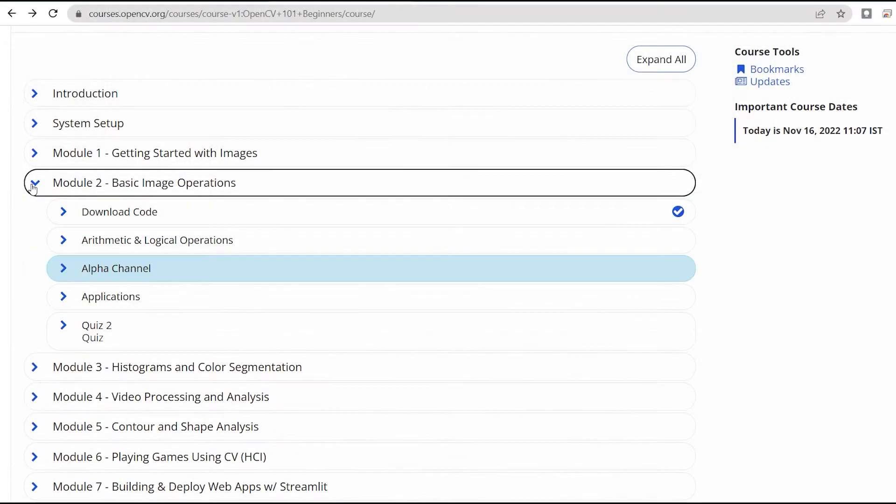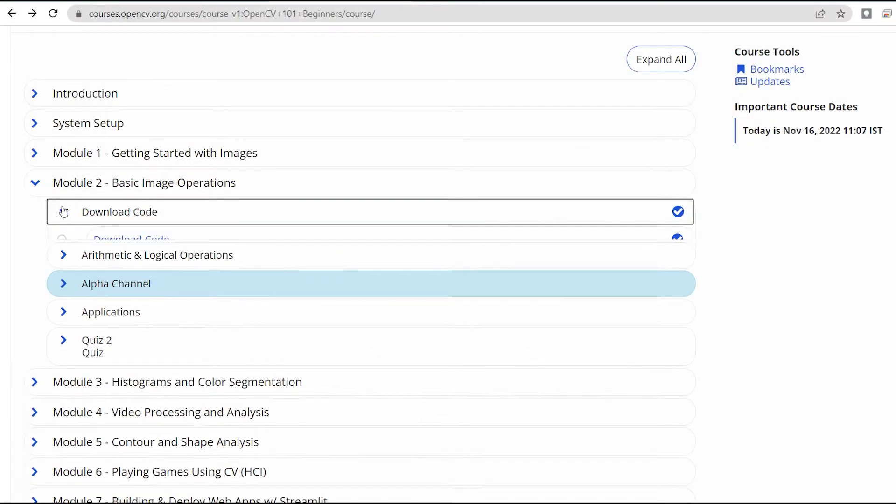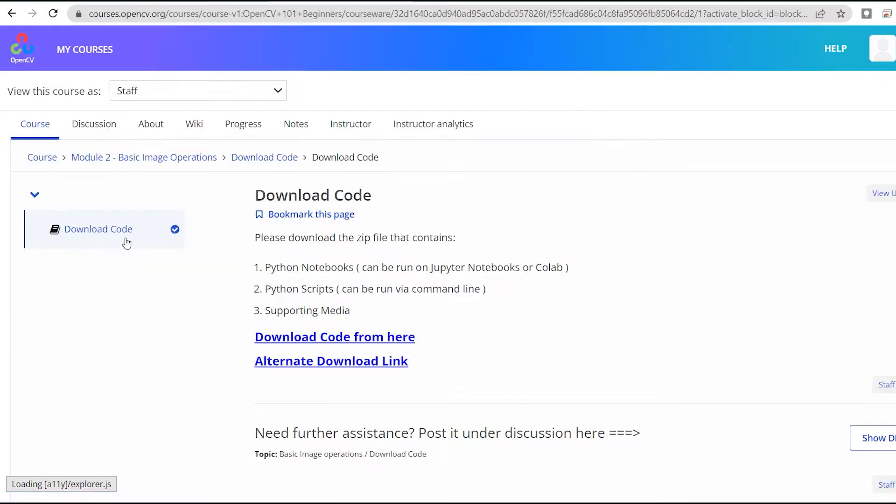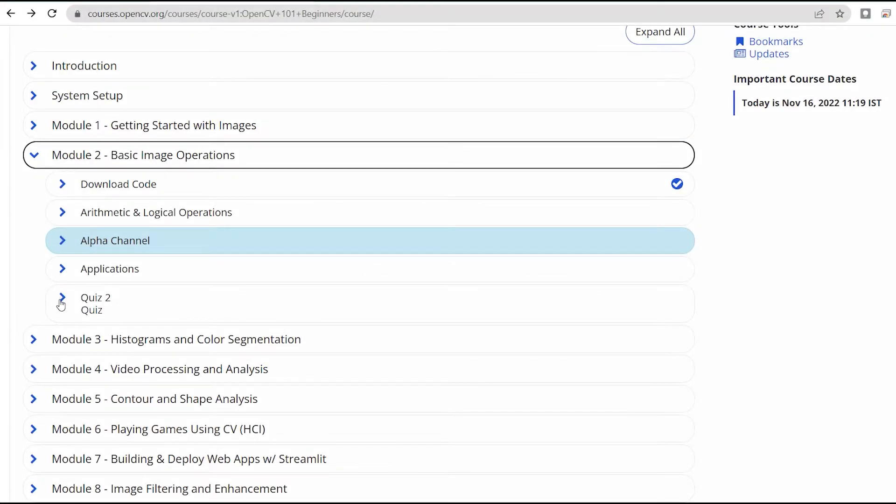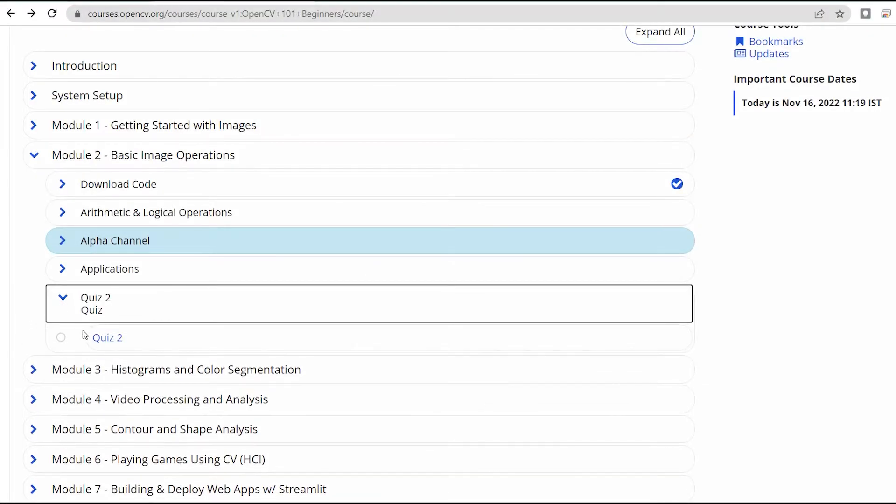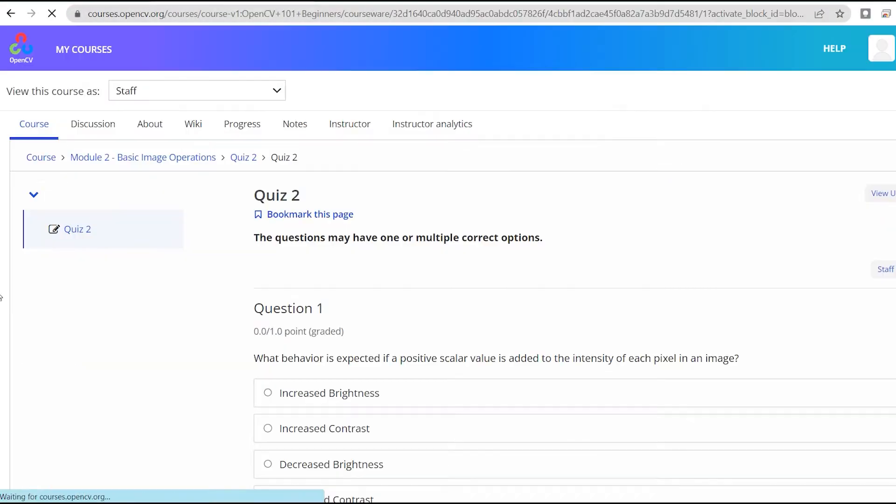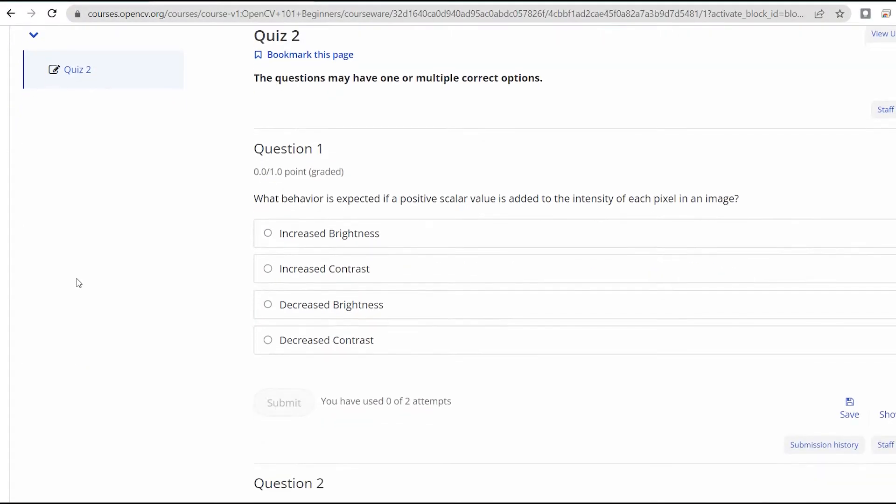Best of all, you can download all the notebooks from the course to experiment with and revisit whenever you like. While there are opportunities for you to test your knowledge with quizzes and suggested coding assignments, we won't leave you stranded.